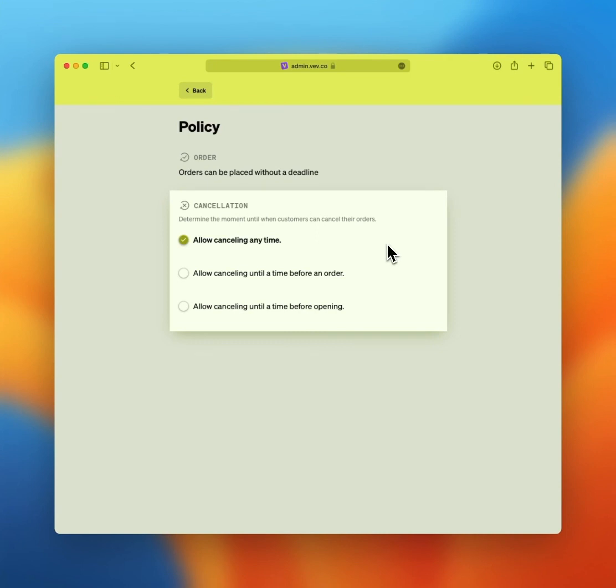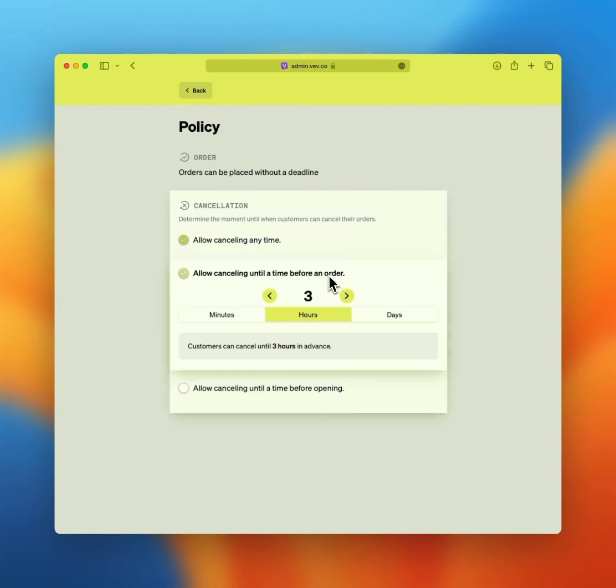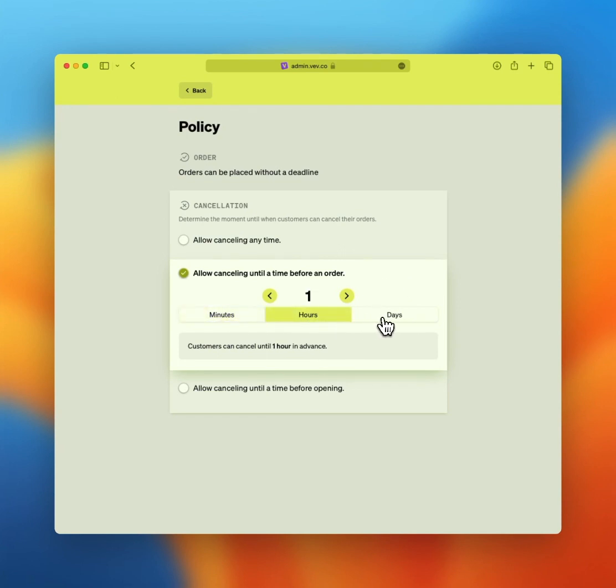Option two, allow canceling until a time before an order. This means a defined number of minutes, hours, or days ahead of when the order will take place. For example, three hours before the scheduled pickup.